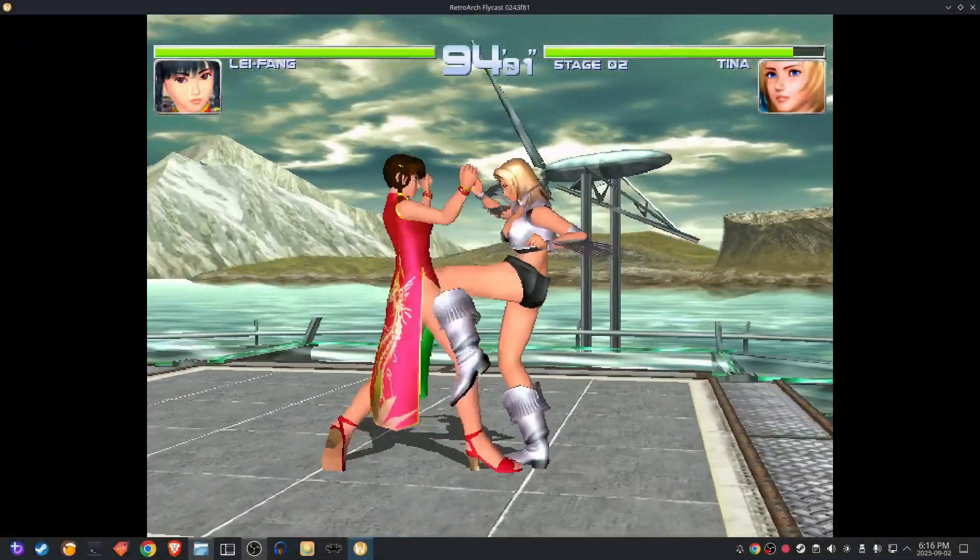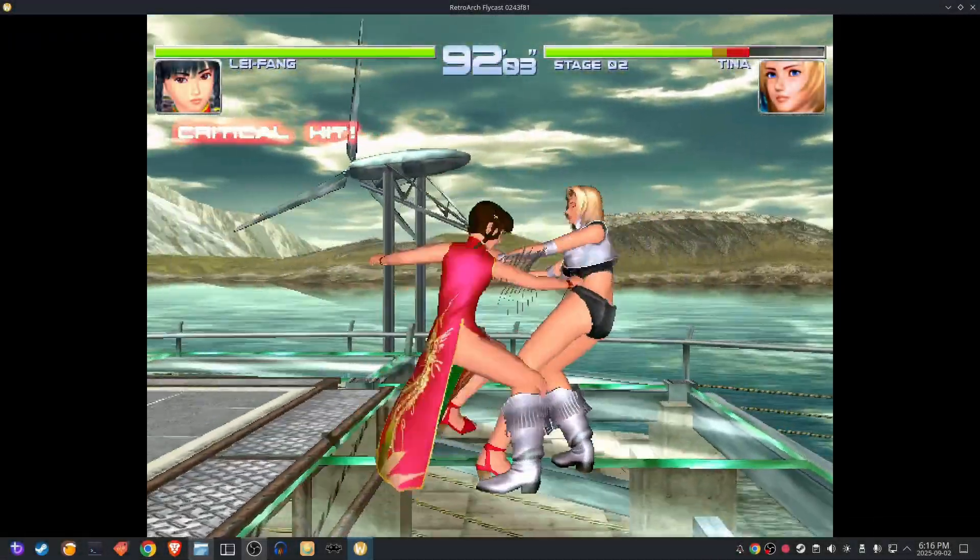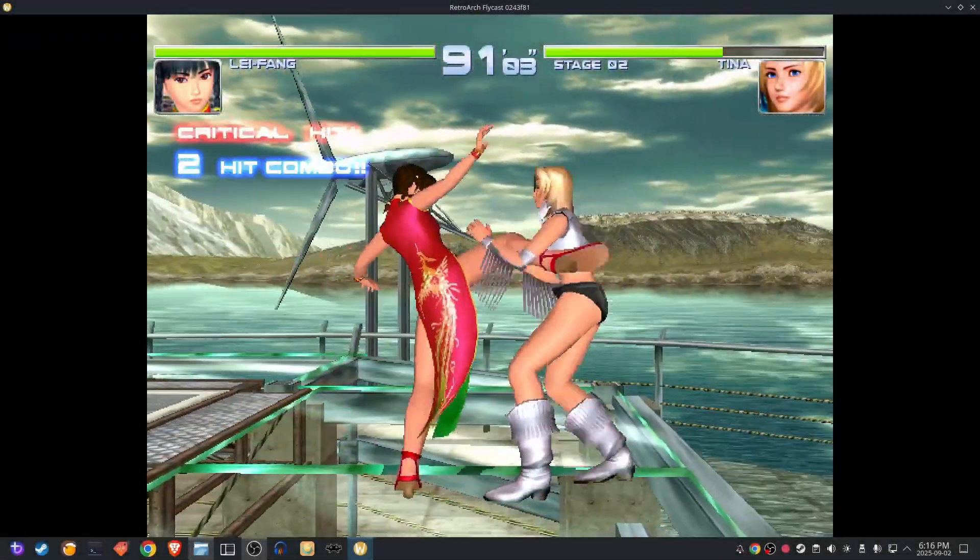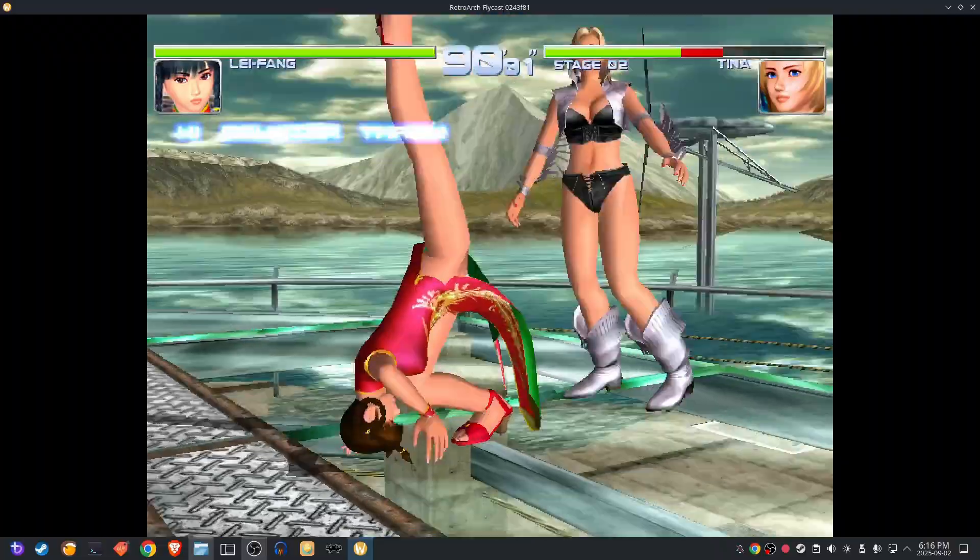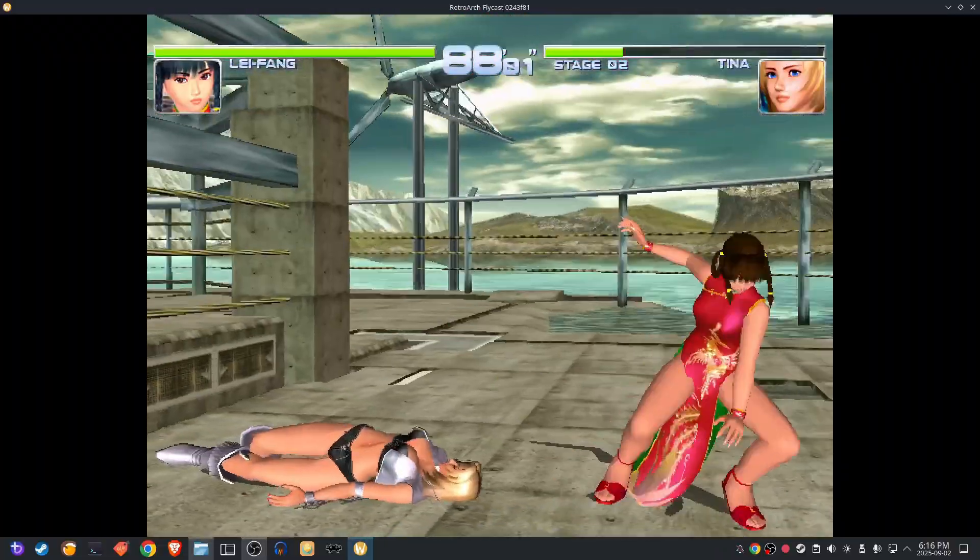Today we're going to use Bazite to set up RetroArch and play old retro games like this. Without any further delay, let's get into it.